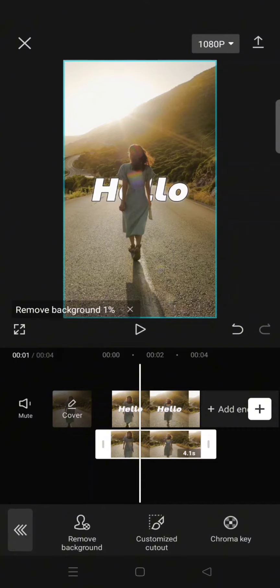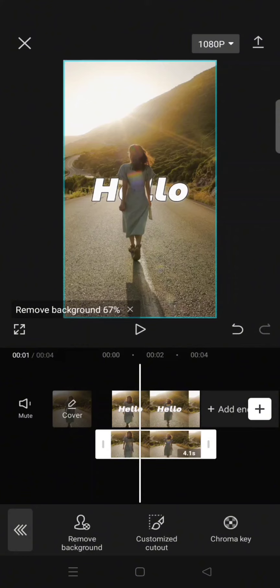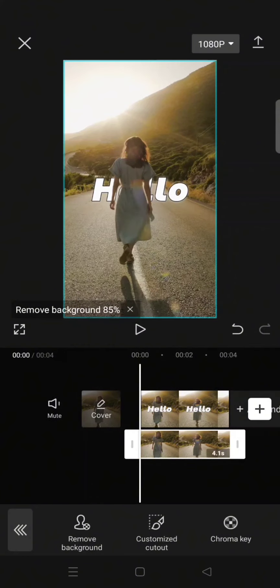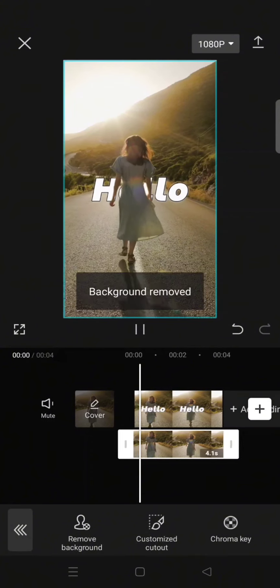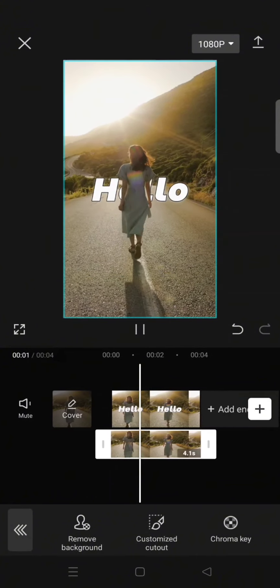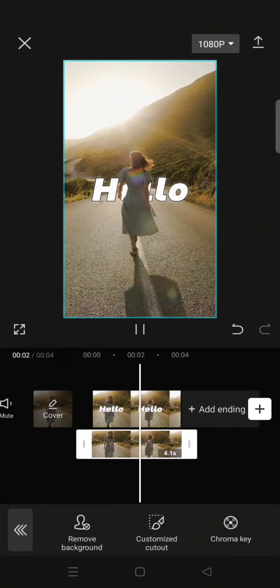After the background is fully removed, the text will be behind the object of the video. In this case, this person. You can see the result will be like this. So that's all.